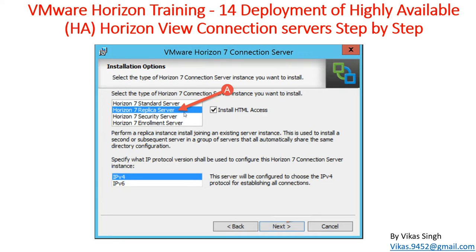To resolve this, Horizon 7 provides a replica server which makes a copy of your production Horizon View connection server. Both servers are fully synced, so in case any connection server goes down, the second server takes over and users can connect to it and run whatever application or desktop pool they need from the Horizon View infrastructure. In this video we'll see how to install and configure the replica server and how end users can connect to both servers.